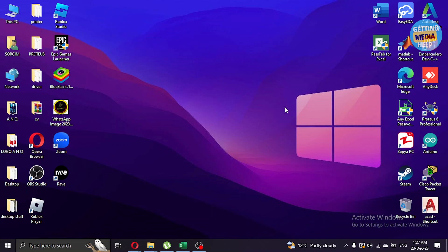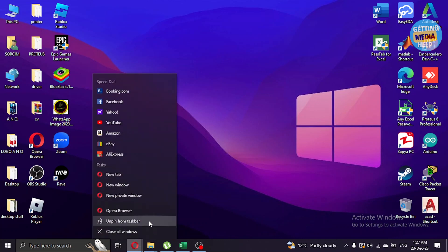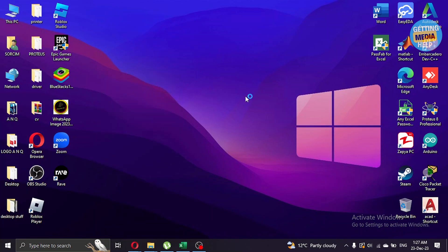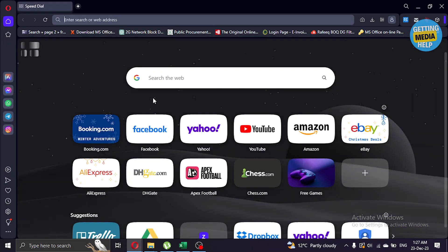First of all, what you're gonna do is open your browser. I'm using Opera here but you can use any browser of your liking. So let's open our browser right now.